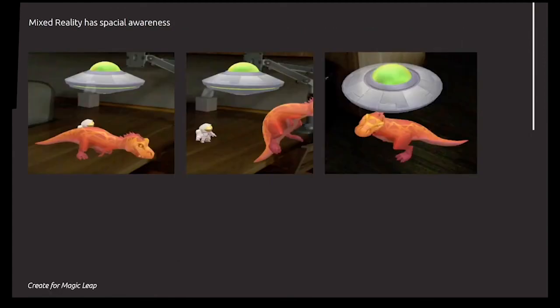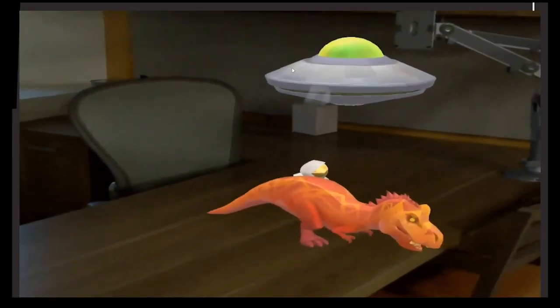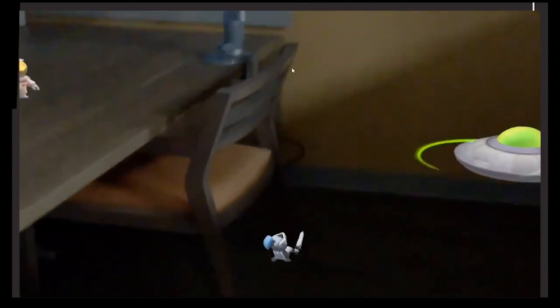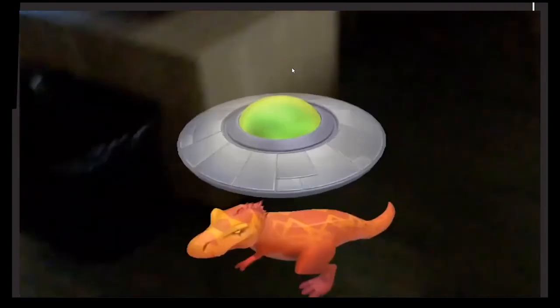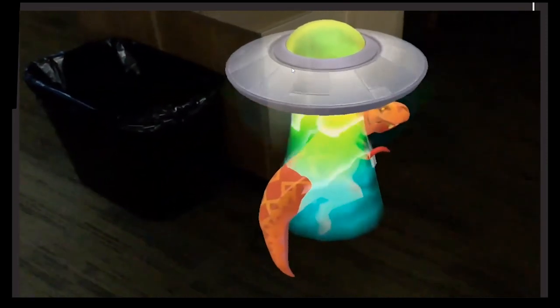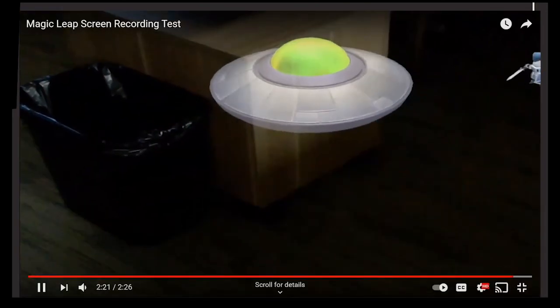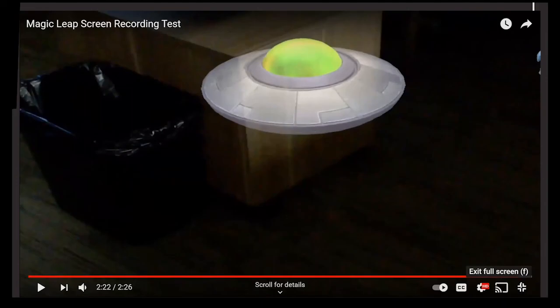Mixed reality has spatial awareness. A T-Rex standing on a desk walks to the end, looks over the edge, jumps, and lands on the floor — it has spatial awareness. When you set up a Magic Leap device, it 3D scans the room and stores that scan inside the headset. So whatever app you're using in mixed reality, it knows where all the edges are — where the walls, tables, and chairs are — and can interact with that space accordingly.